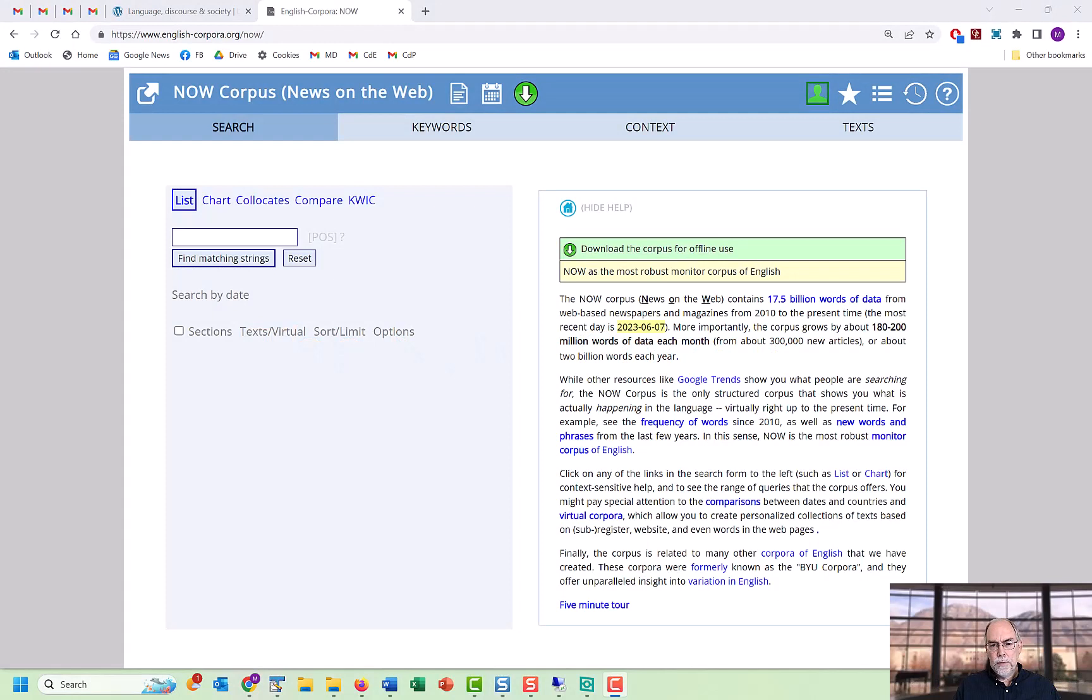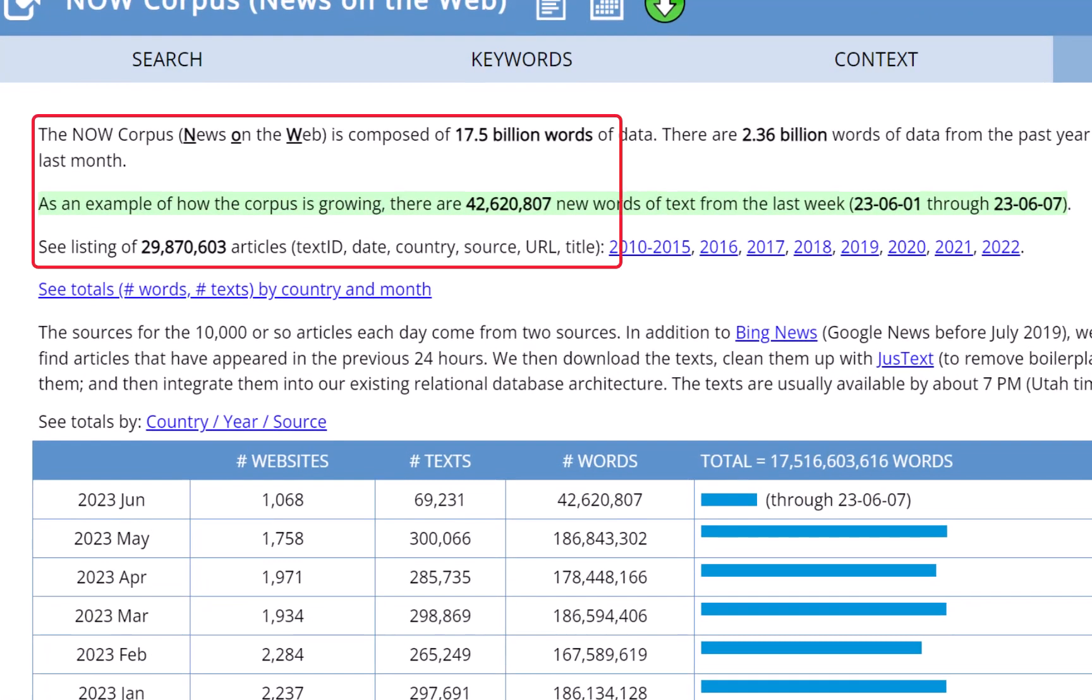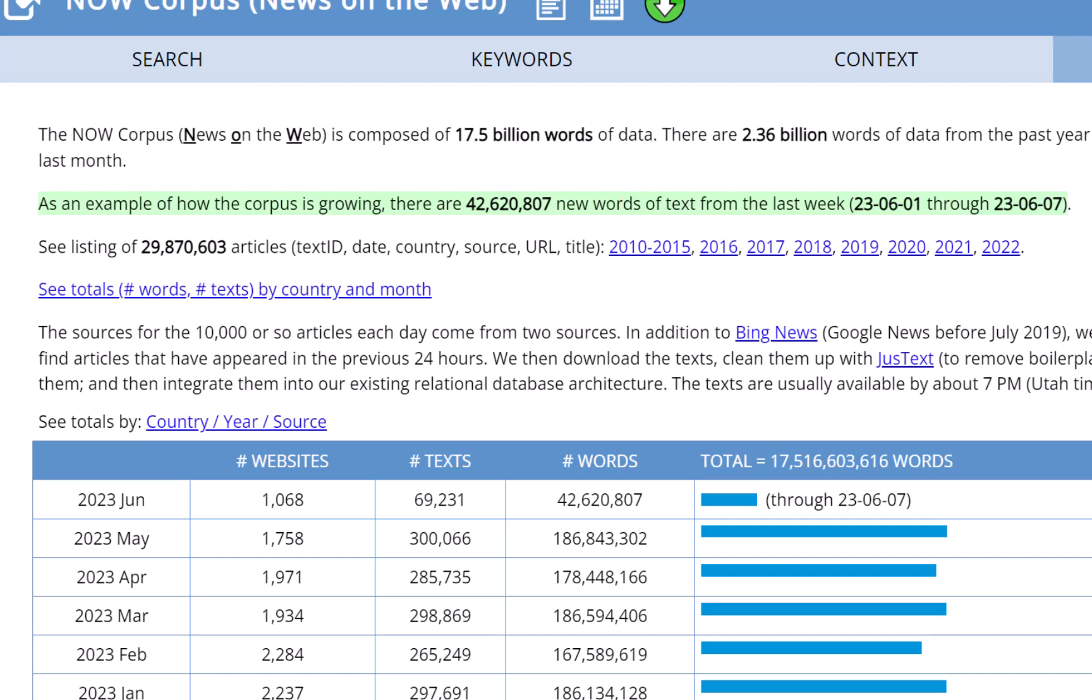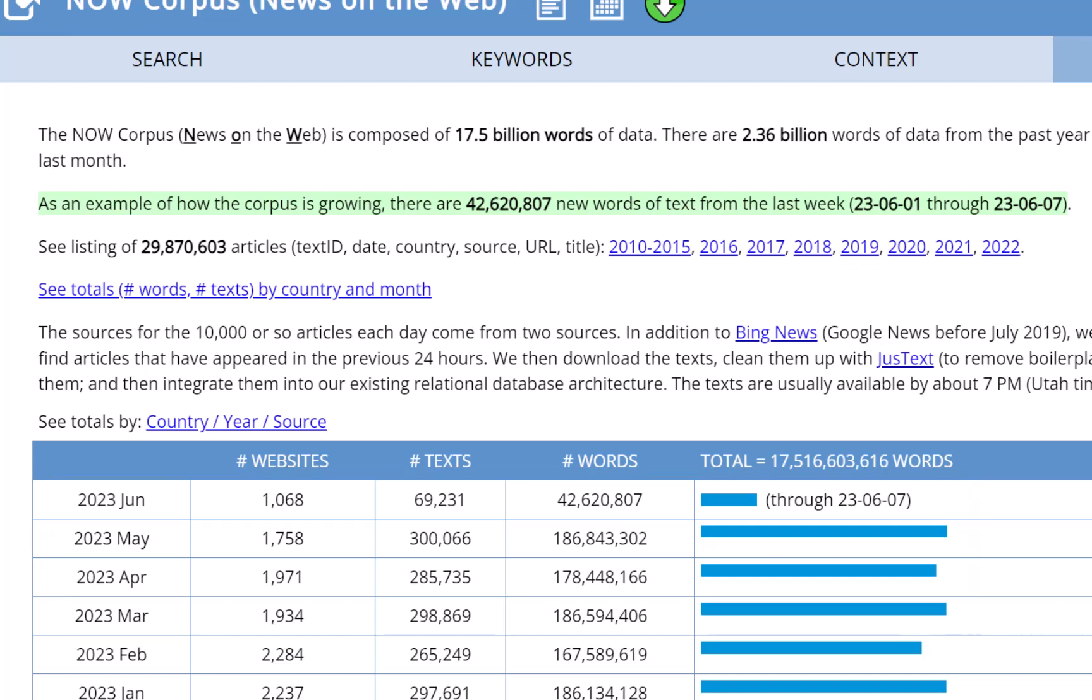In this video, most of the virtual corpora that we'll be creating will be from the NOW corpus, News on the Web. As of June 2023, it has about 17.5 billion words of data in almost 30 million newspaper and magazine articles from 2010 to the current time. More importantly, it grows by about 6 million words each day, or about 180 to 200 million words each month, and about 2 to 2.5 billion words per year.